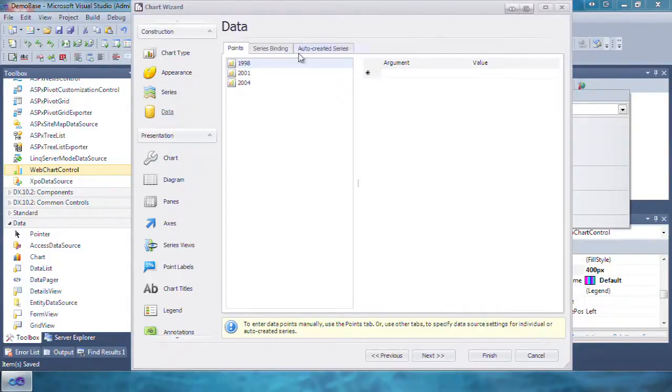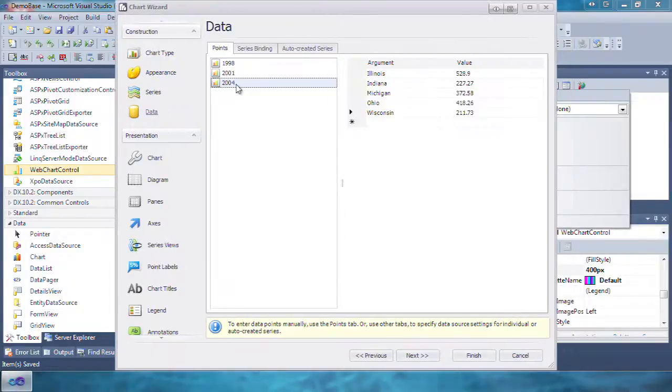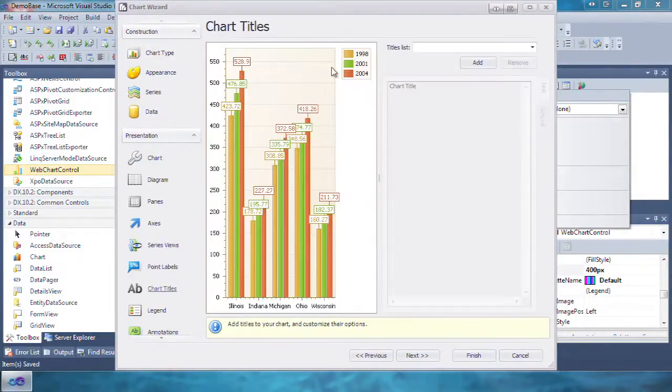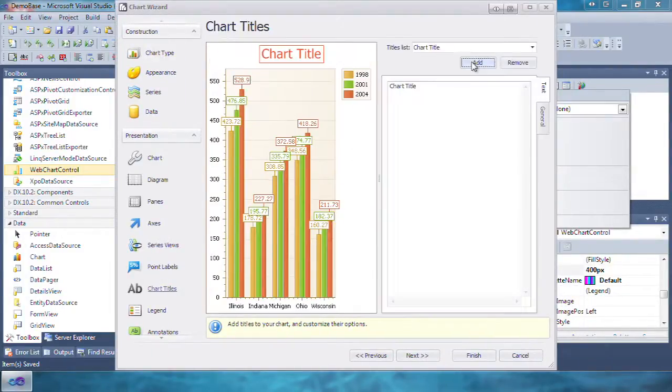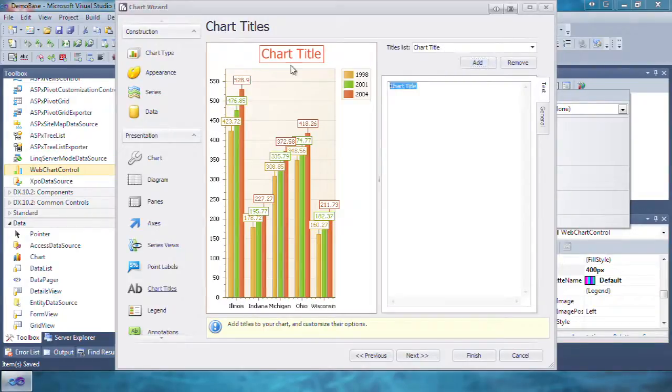Now you can see that we have some data. We're going to add a chart title. Click on chart title, click add, and type in Great Lakes gross state product.